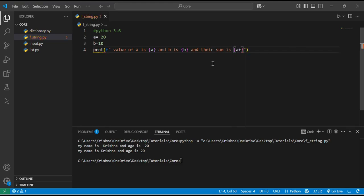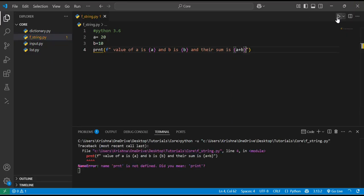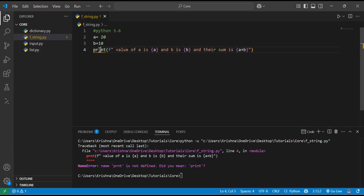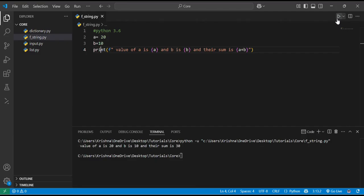Now running it again, you can see 'value of a is 20 and b is 10 and their sum is 30'. We can directly use expressions inside formatted strings. This is the benefit of f-strings.